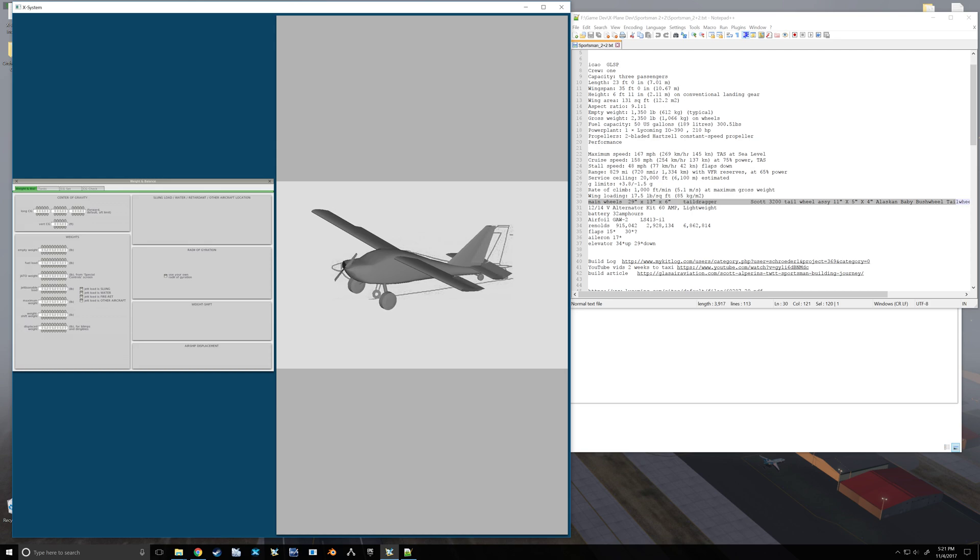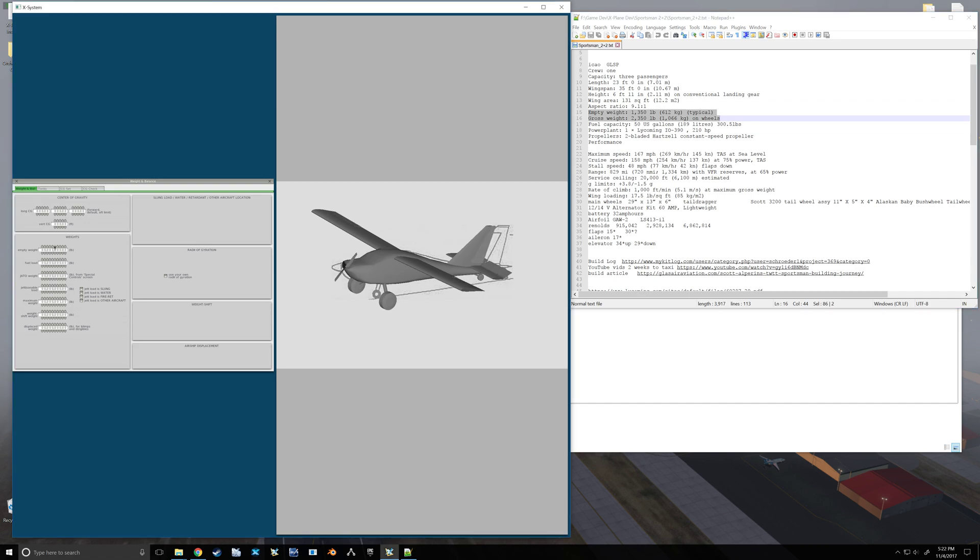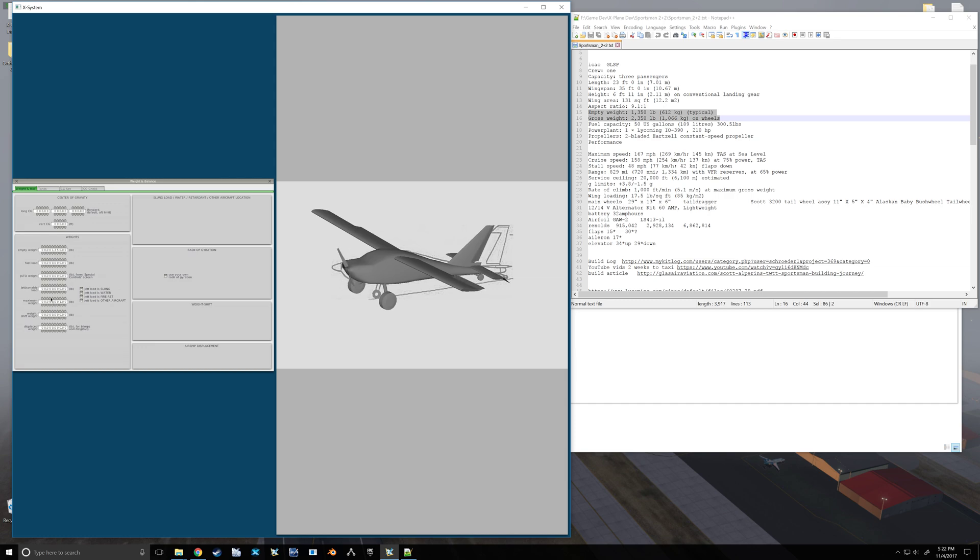So bottom here, weight and balance, empty weight of the airplane. Now I've got a maximum weight right here. Oh, I've even got my empty weight here. We go. So we've got our empty weight and our gross. So our empty weight is going to be 1350.